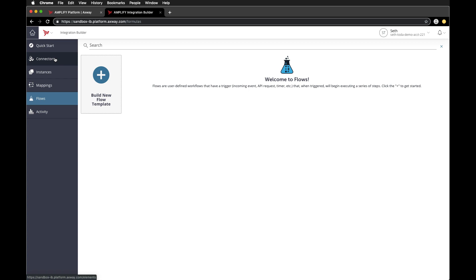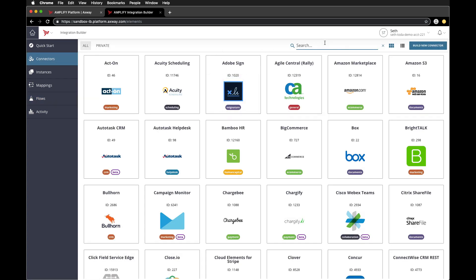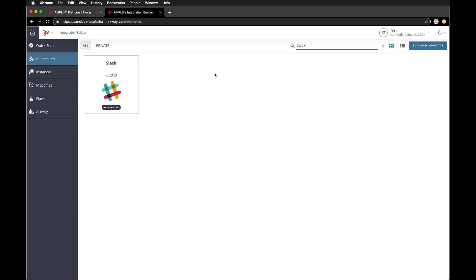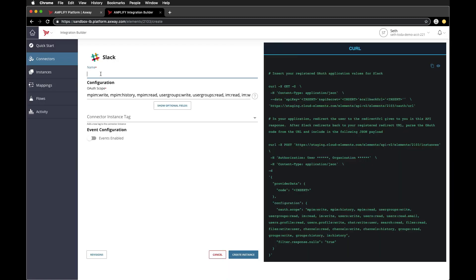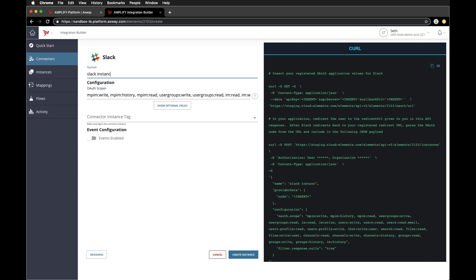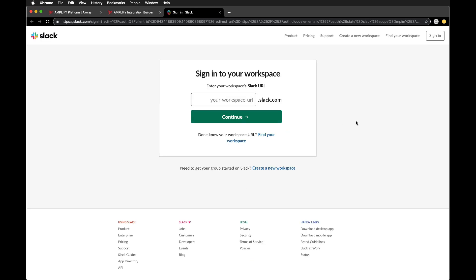Let's head over back to the connectors menu and create a connector for Slack. Go ahead and click authenticate and I'll name this my Slack instance. We'll click create instance. This will prompt you to sign into your Slack and perform the OAuth setup.